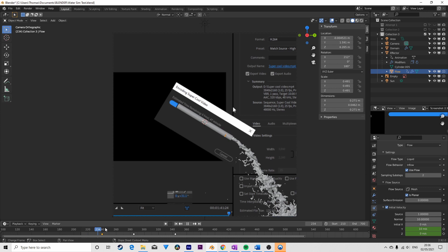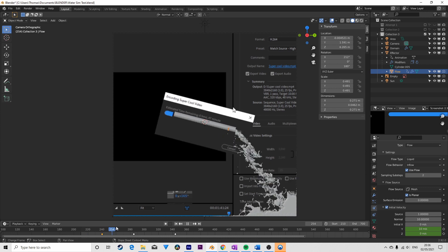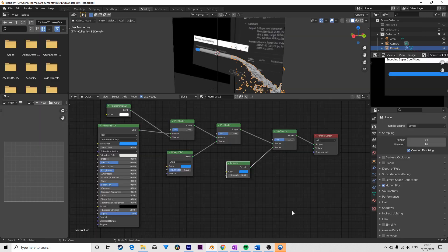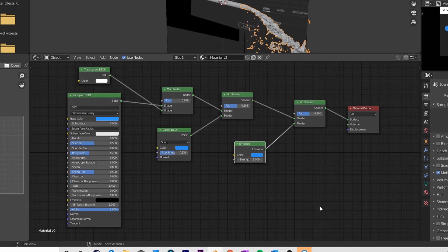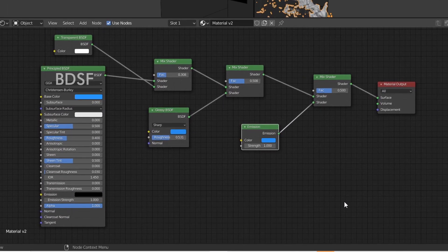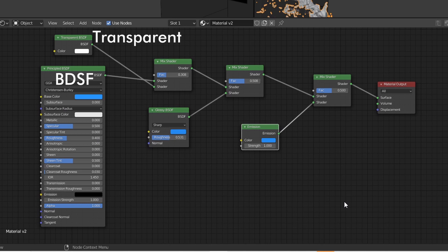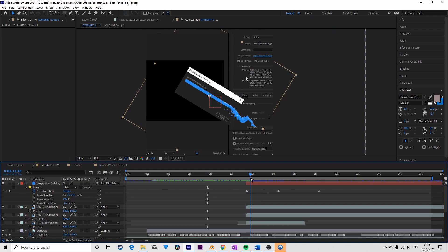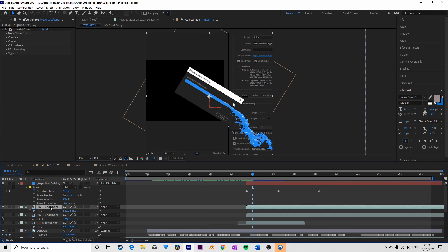For the liquid material, which needs to be set for the domain, I used a bunch of nodes mixed together: a BDSF, a transparent node, a gloss node, and an emission node. I rendered the whole thing in EV and imported the resulting image sequence back into After Effects.